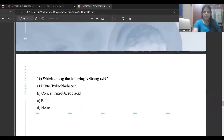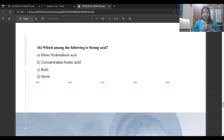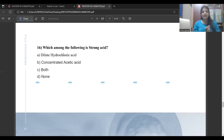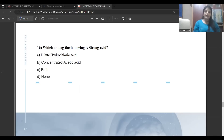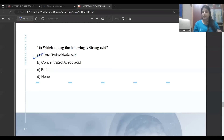Which among the following is a strong acid? Students often think that a concentrated acid must be a strong acid, but that is not correct. You must know that hydrochloric acid is a strong acid and acetic acid is a weak acid. Even if hydrochloric acid is dilute and acetic acid is concentrated, we still consider dilute hydrochloric acid as a strong acid — because acetic acid is never a strong acid; it is always a weak acid. So do not get confused here.